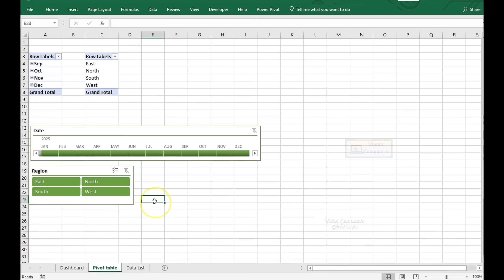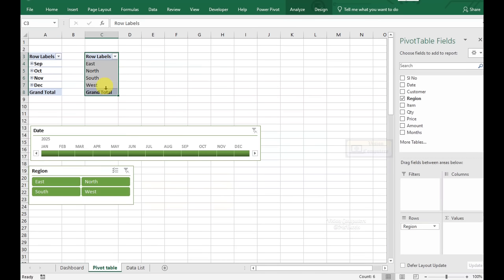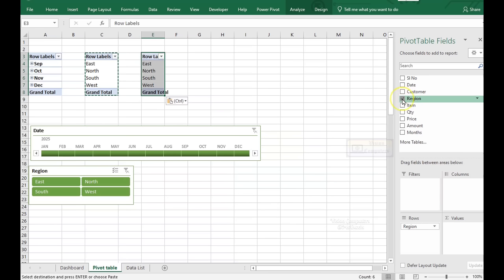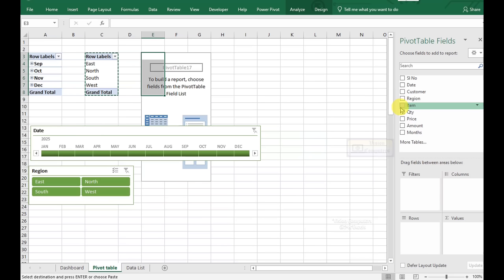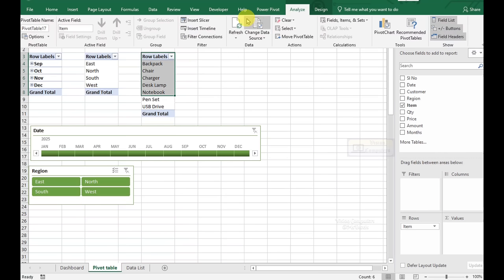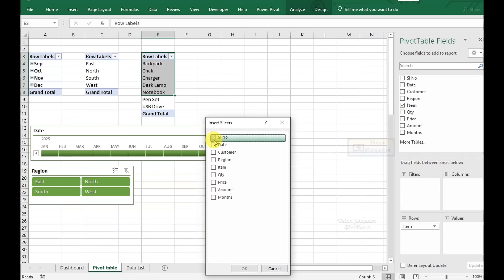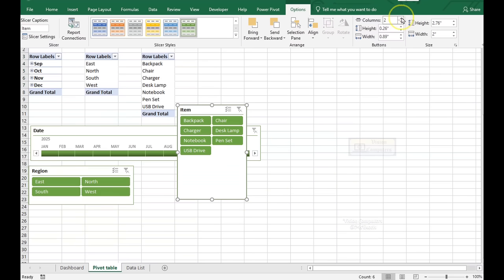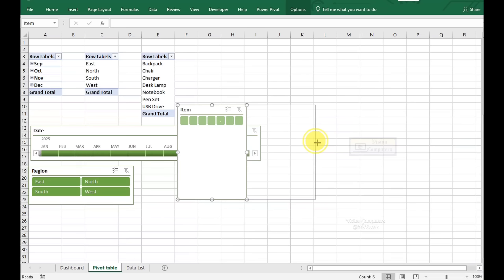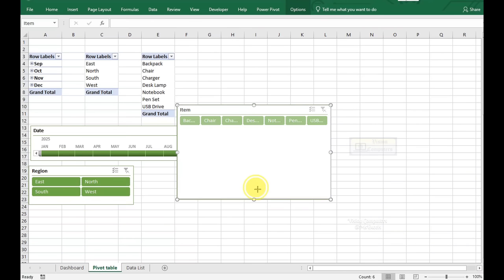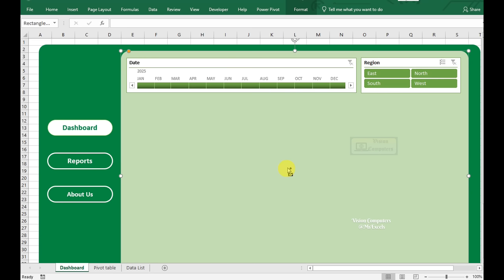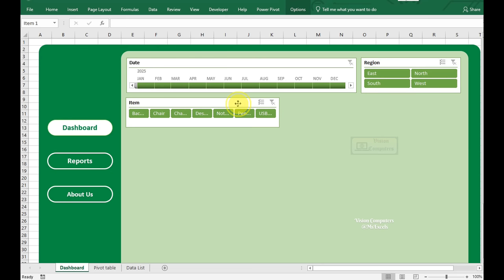Go to the Table Sheet. Select the Pivot Table, copy, and paste into other cells. Clear fields and select Item. Go to the Analyze tab and insert a slicer. Select Item and click OK. Go to the Options tab and increase the slicer column count according to the number of items. Adjust the slicer size by dragging its corners. Copy the slicer, paste it into the Dashboard sheet, and adjust and reposition it as needed.